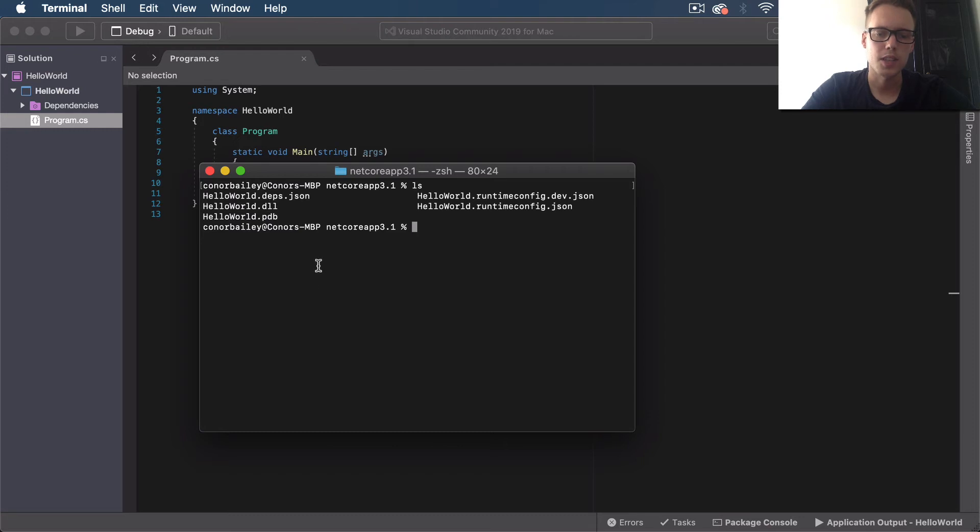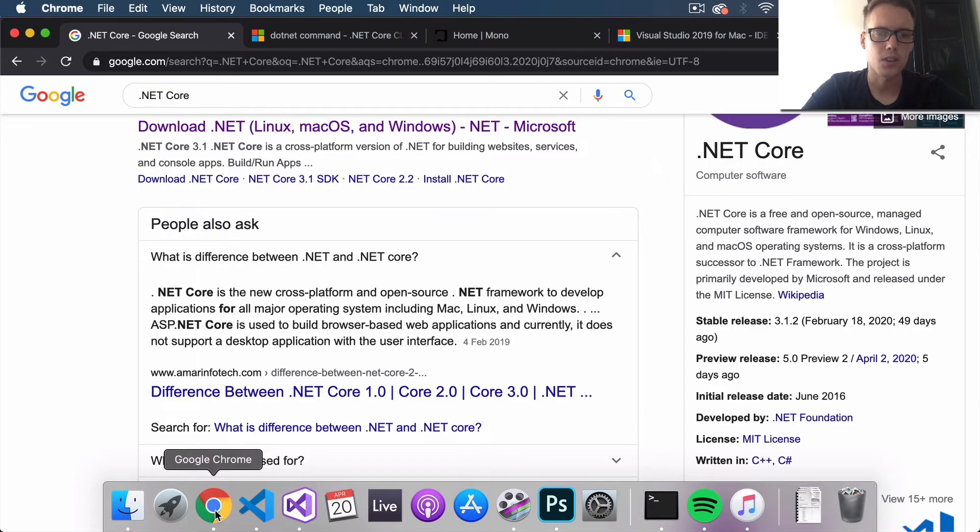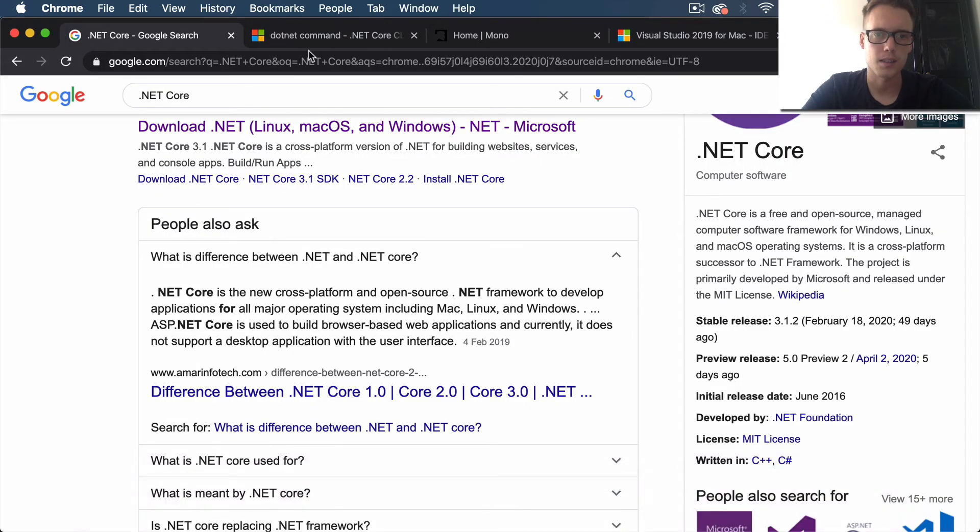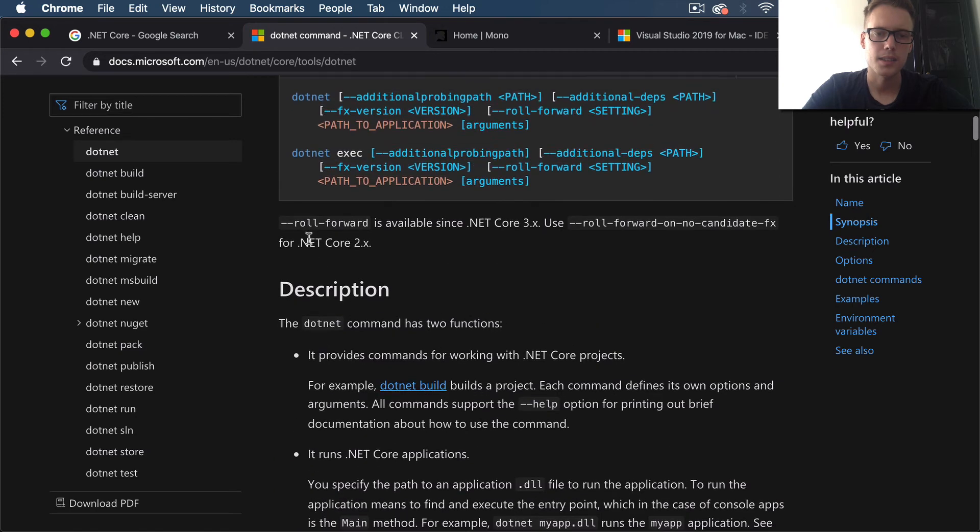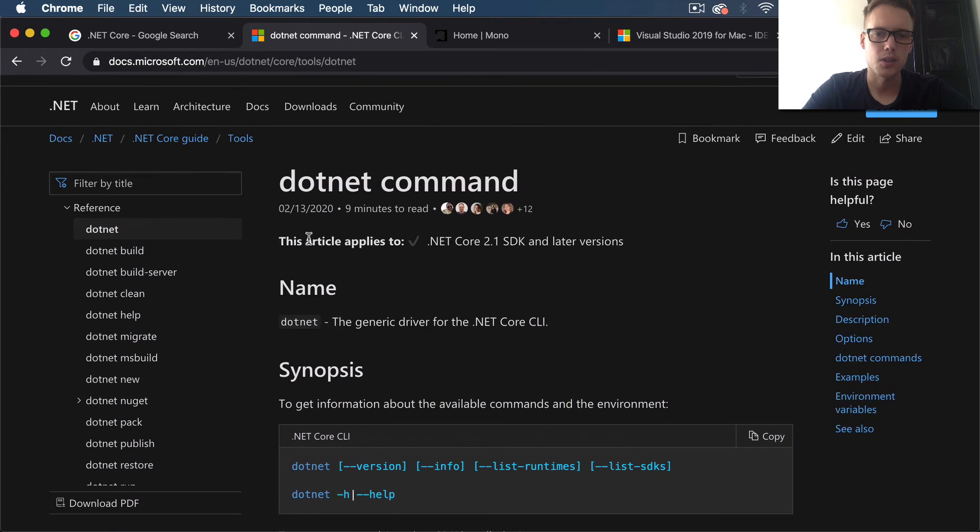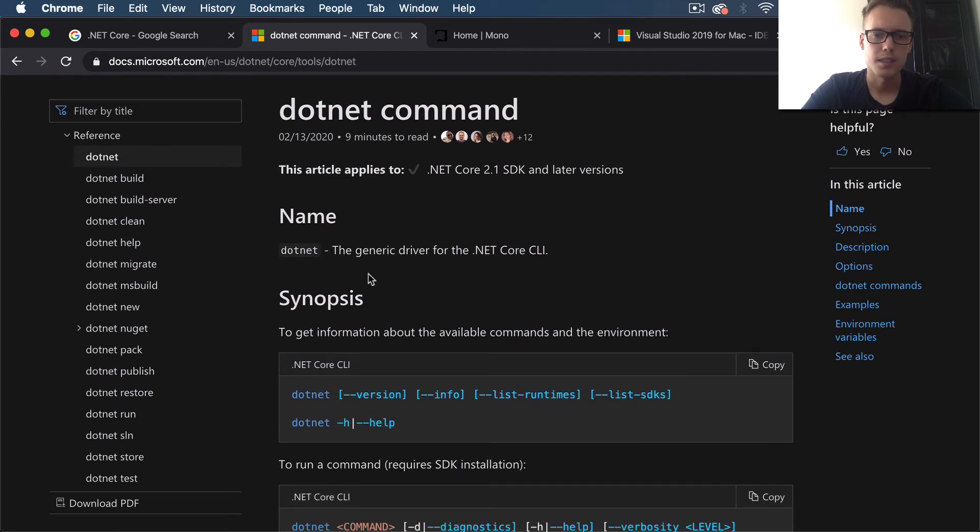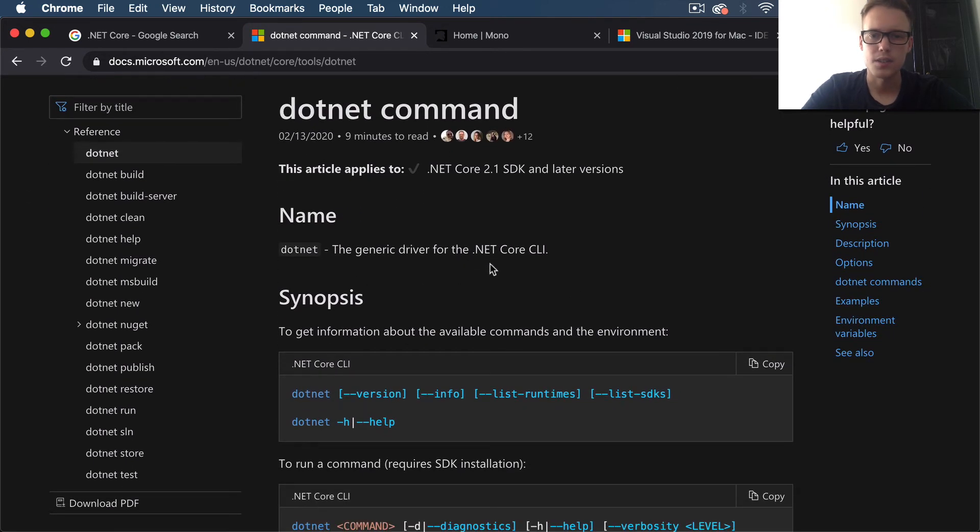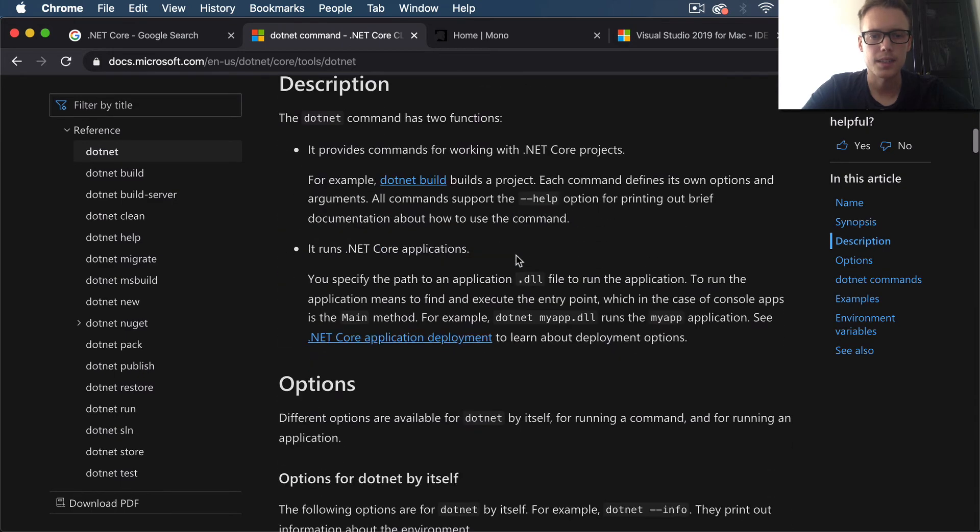In order to run this from the terminal directly, we're going to use the dotnet command. What this is, if you just type dotnet into a terminal, this is the generic driver for the .NET Core CLI, the command line interface.